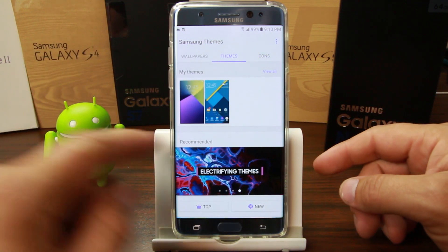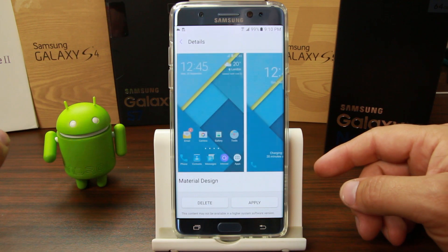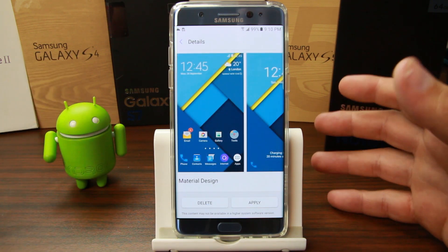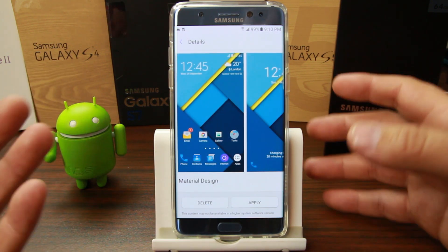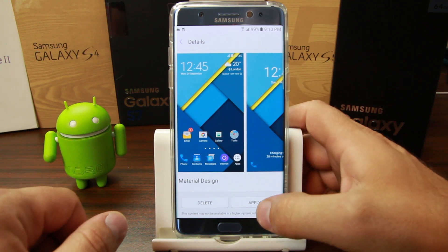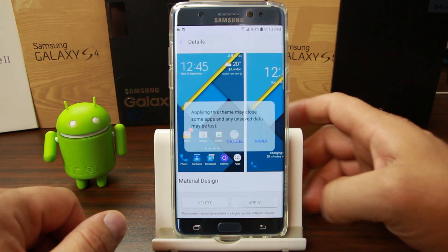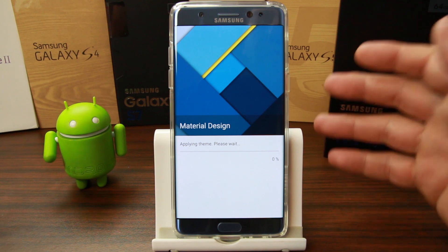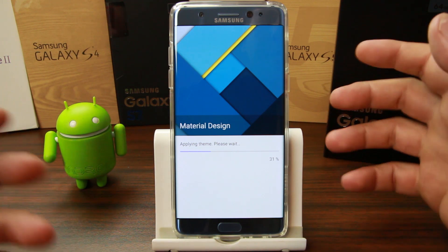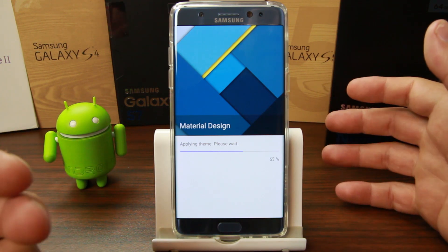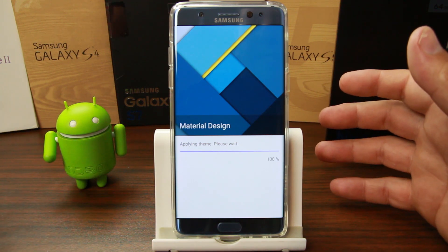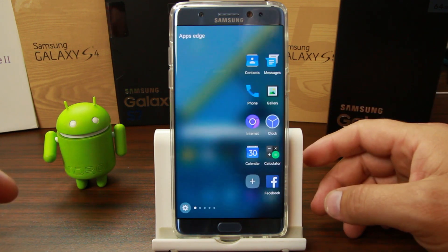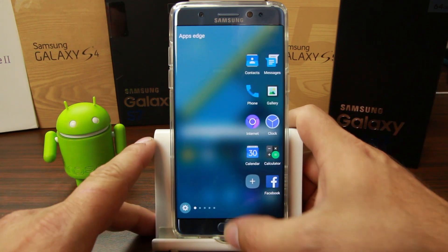The theme I really prefer the most is this one because it's basically material design — it's the stock Marshmallow look. I'm going to go ahead and apply this theme and show you how it works. This one is free to download; some themes cost up to about three dollars through the Samsung store, but this one's free and really simple to set up.